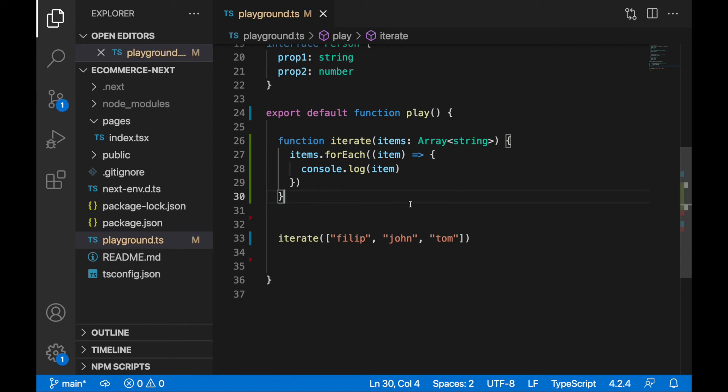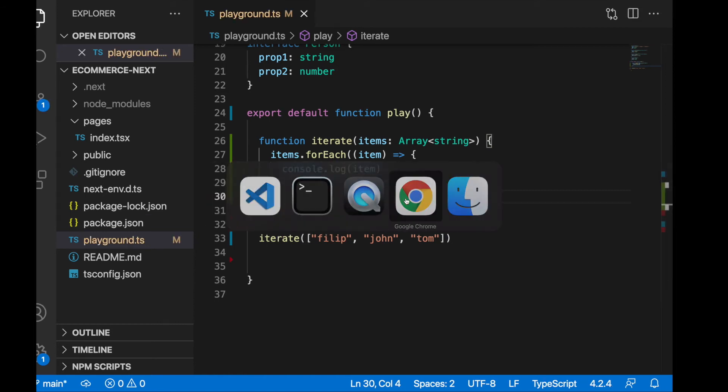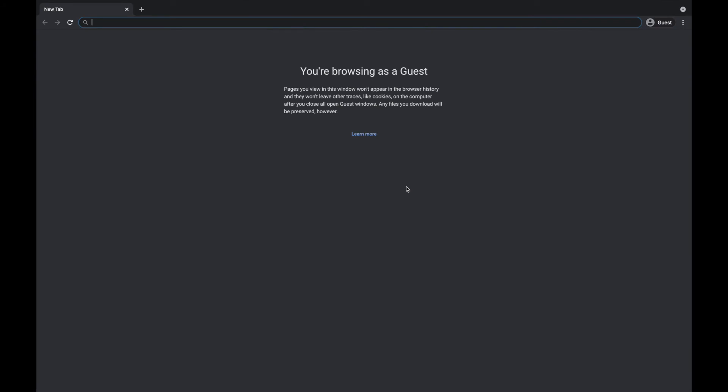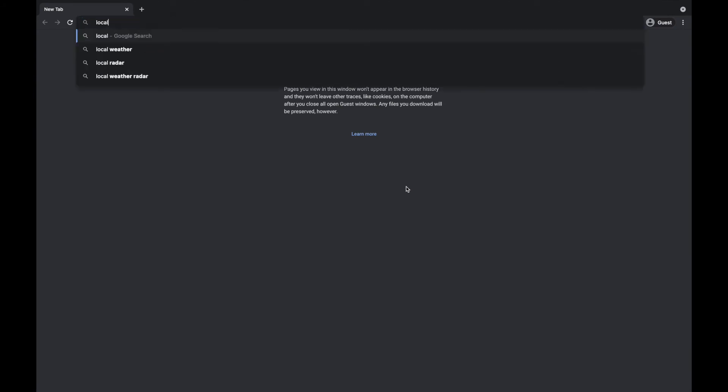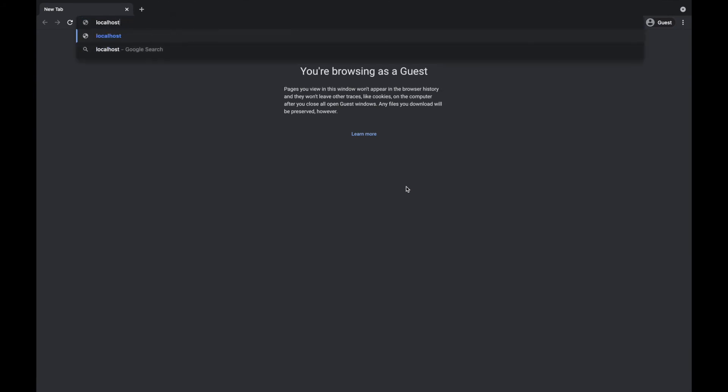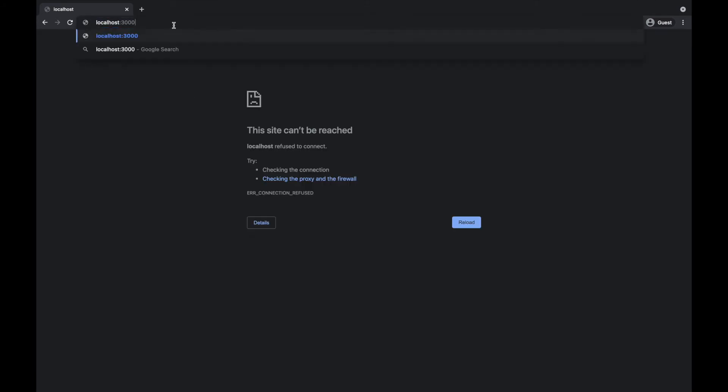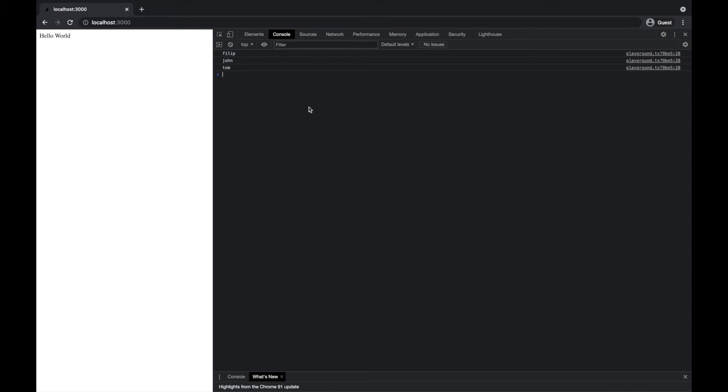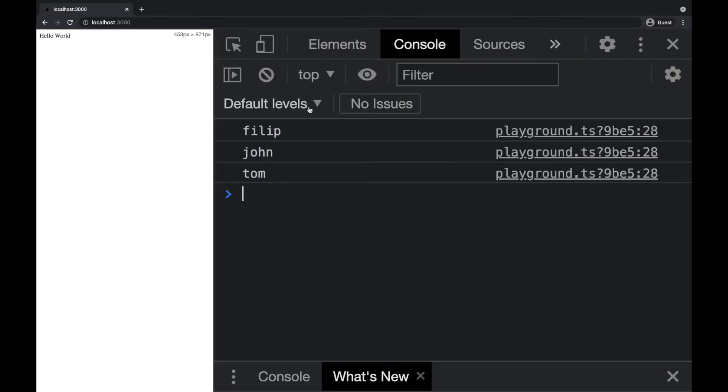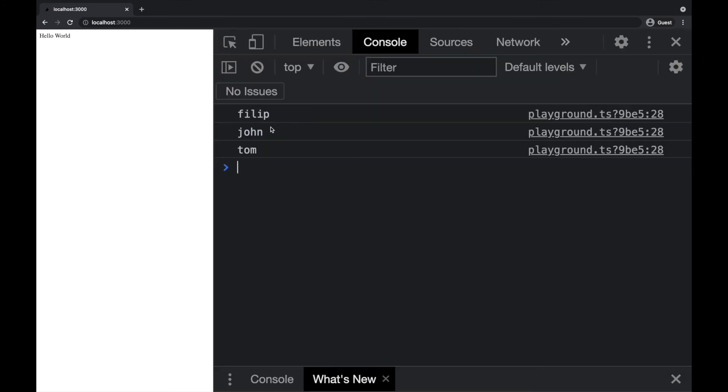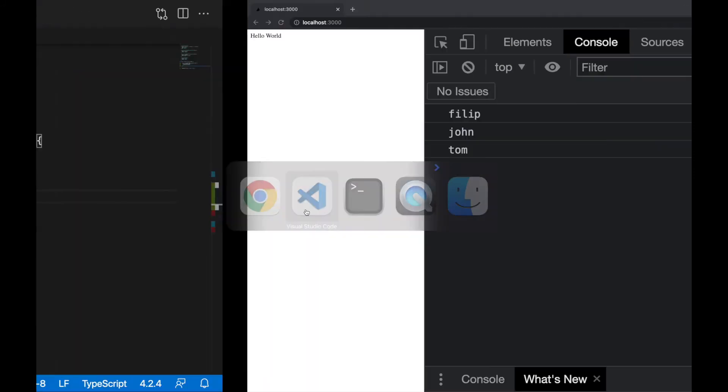Let's go to playground, to our browsers. Localhost 3000, and you should see here this iterated items, Philip, John, and Tom, so every item we have iterated through.